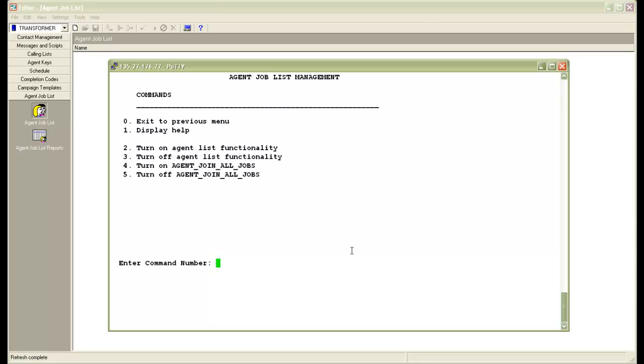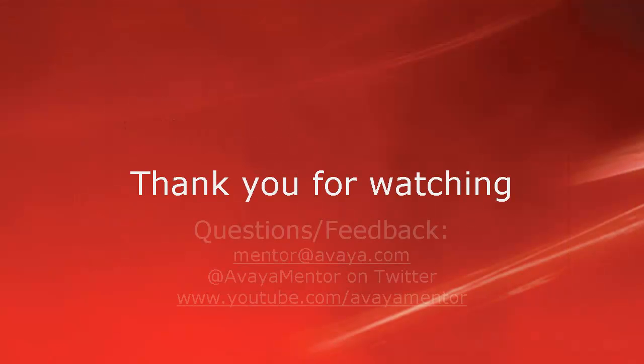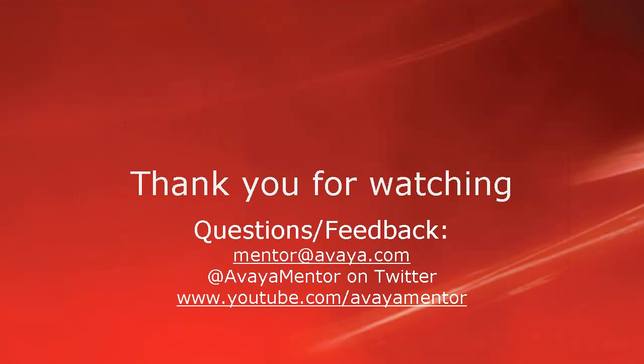That concludes the demonstration. Thank you for watching this video. For any questions or feedback, you may write to us at mentor@avaya.com or @AvayaMentor on Twitter. Thank you for choosing Avaya.